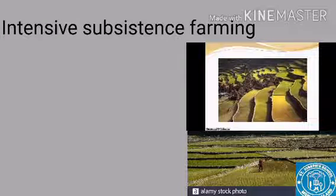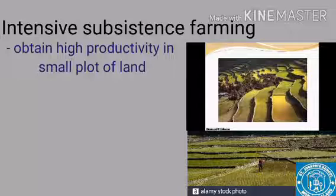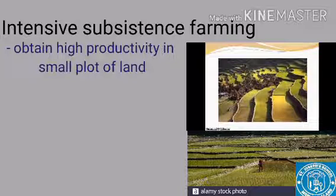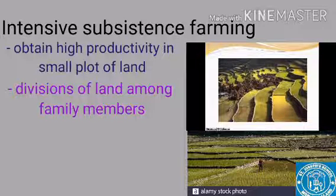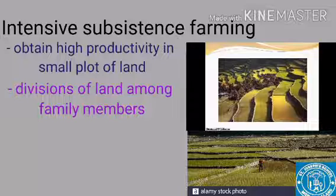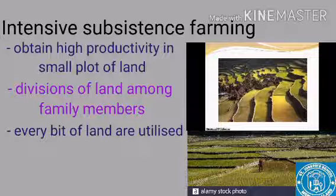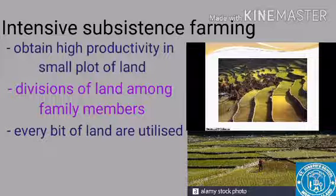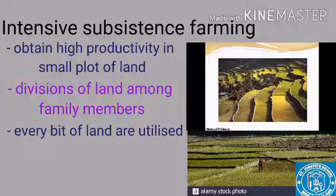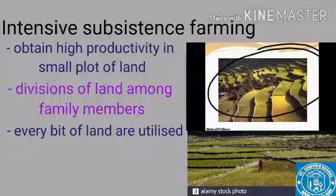The next topic is intensive subsistence farming. In intensive subsistence farming, the main aim is to get high productivity in a small plot of land. Therefore, the farmers use lots of biochemical inputs like fertilizers. With growing generations, a large plot of land is divided among family members, becoming very small for each individual. Farmers make sure every bit of land is used for cultivation, using irrigation facilities and making terraces in hilly regions to retain water.